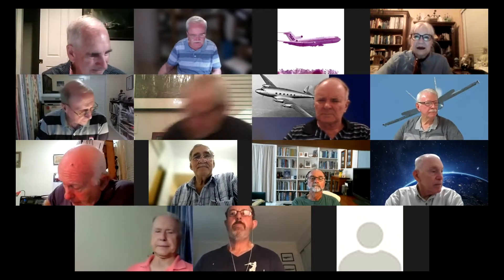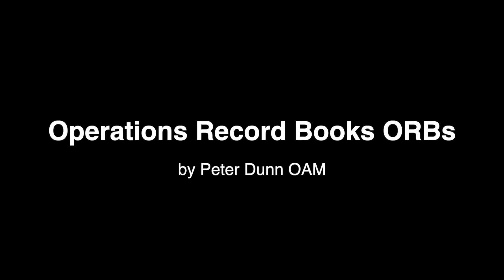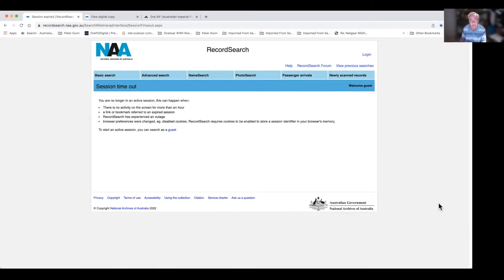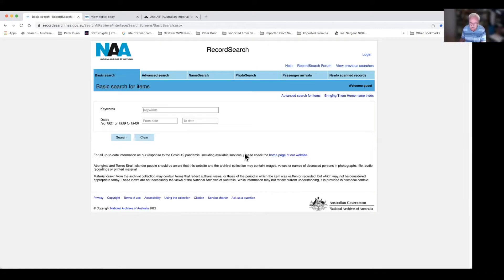We've got six speakers tonight, so this is the members chat part of the evening. This is the site that I use pretty much every day of the week to do my World War II history research and any other type of research. I usually just log in as a guest. There are a couple of types of searches — the basic search is all I'll be using tonight.